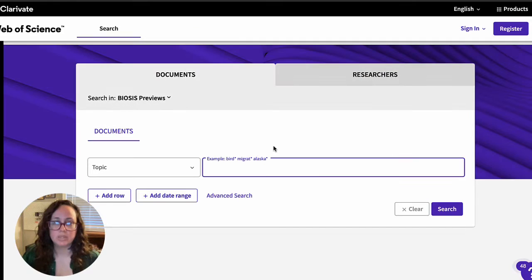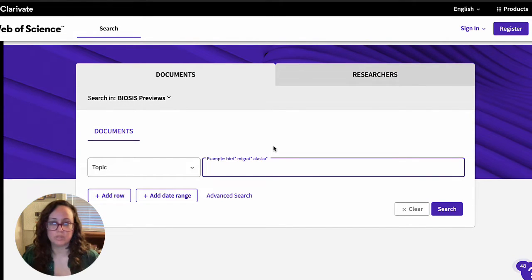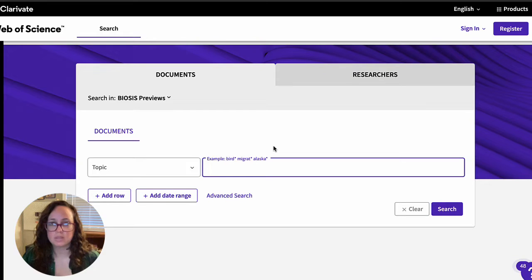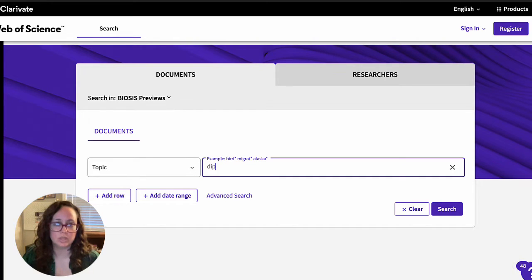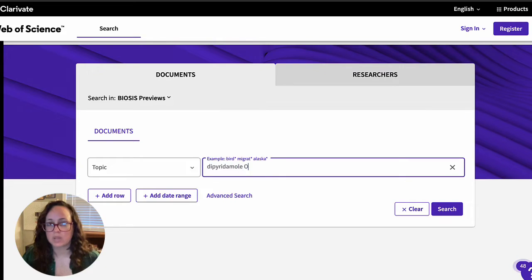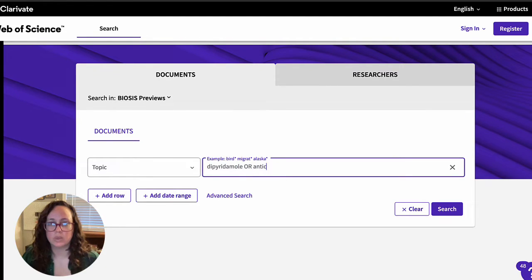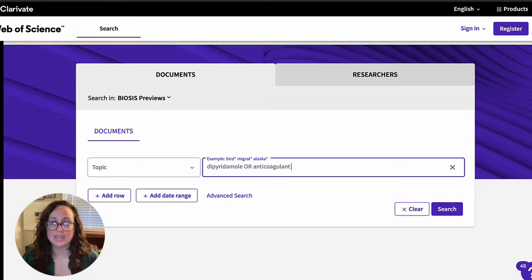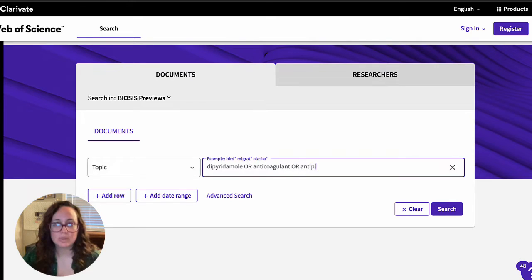I'm going to take each of these subtopics and the keywords I generated for each, and I'm going to toss them into this basic search box using Boolean operators to separate them. Let's start with dipyridamole. Since these are related terms and I want to make sure I find articles that mention any of them, I'm going to separate them using OR as shown.